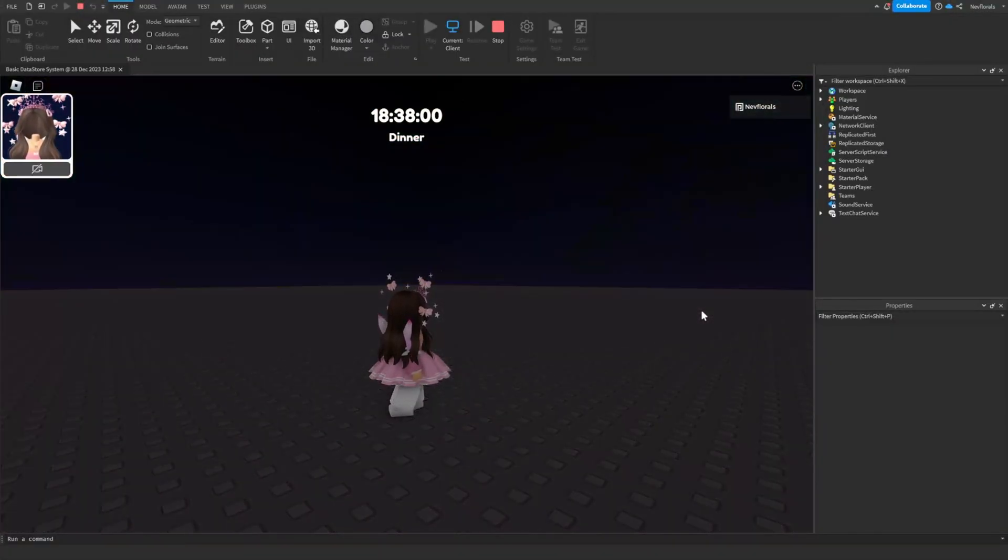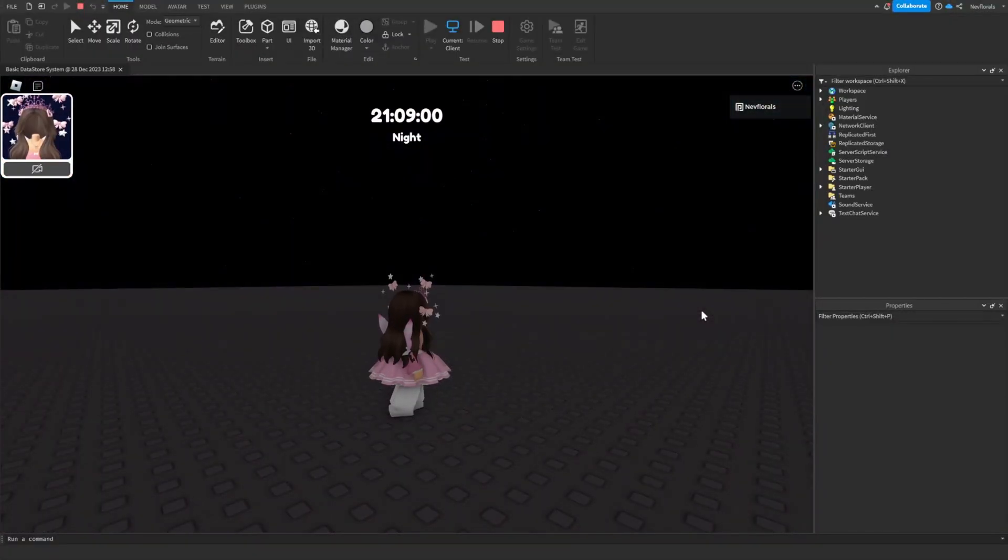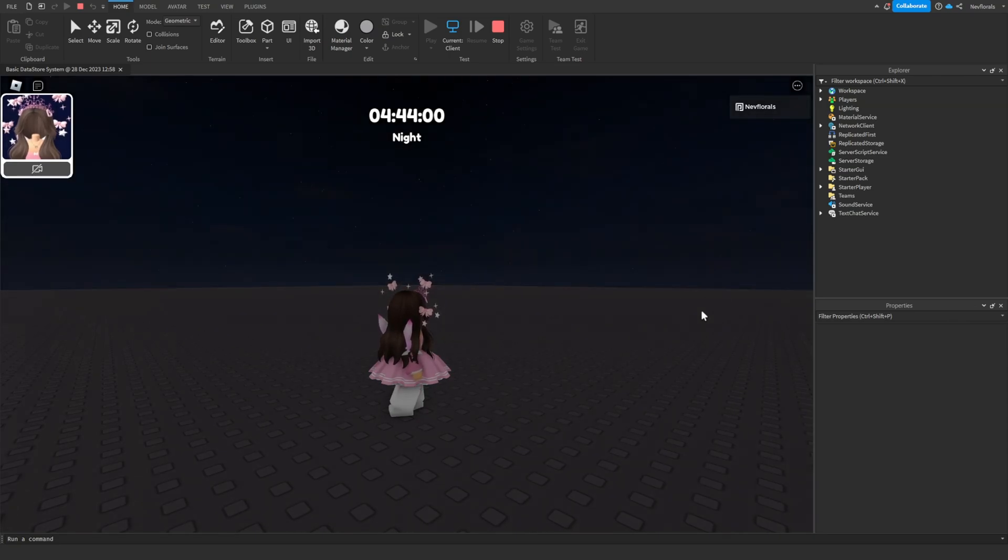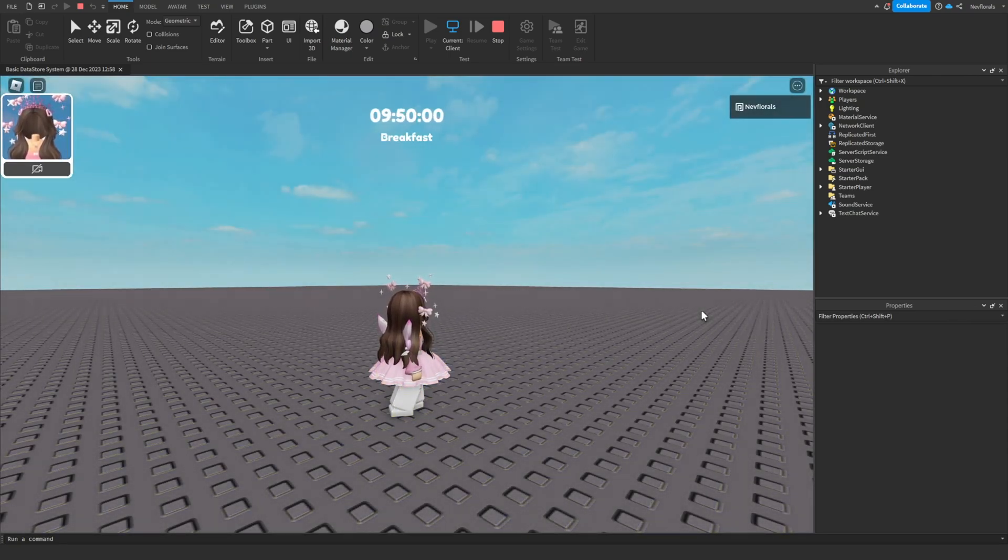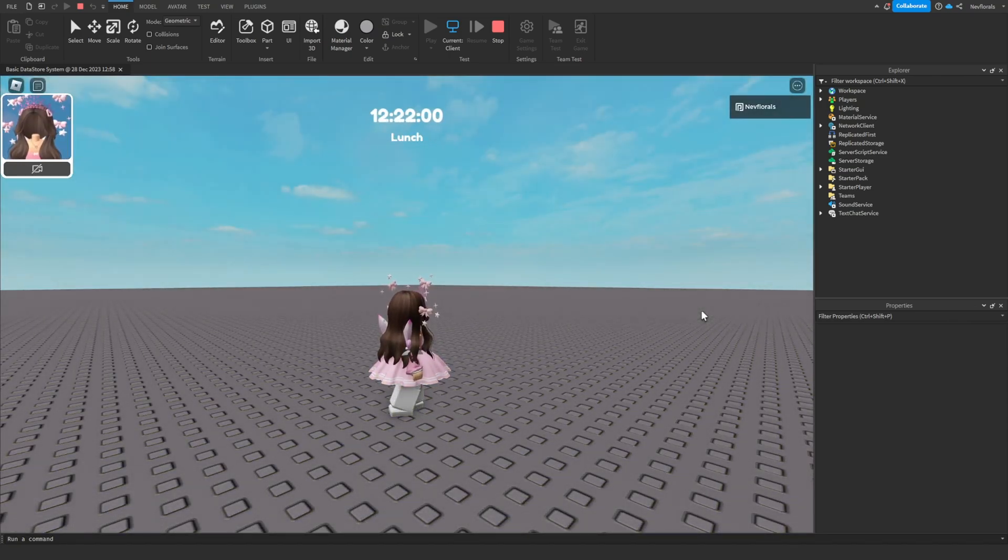Do you want to learn how to make a day and night cycle with time and activity? Watch all the way to the end to find out how to make this.